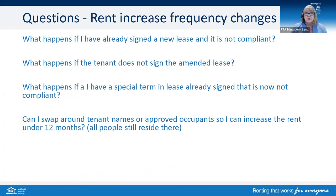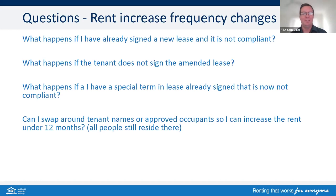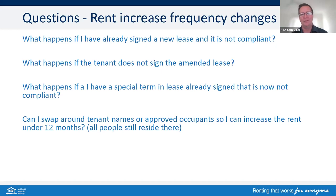Can I swap around tenants' names or approved occupants so that I can increase the rent under the 12 months? For example, if only the husband's name is on the lease and you change it to the wife, or change it to put the children's names on the lease rather than the parents'. If you're swapping around the tenants' names in that kind of way, you're probably being seen to be evading the Act — and the short answer is no, you can't do that. There are penalty provisions for evading and defeating the Act — it is an offence and can be investigated. The short answer: don't do that.